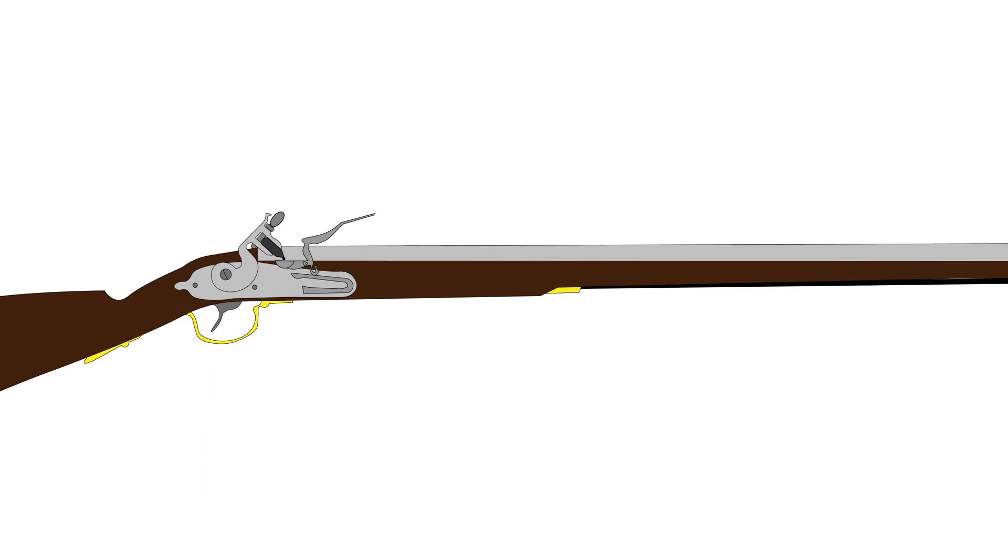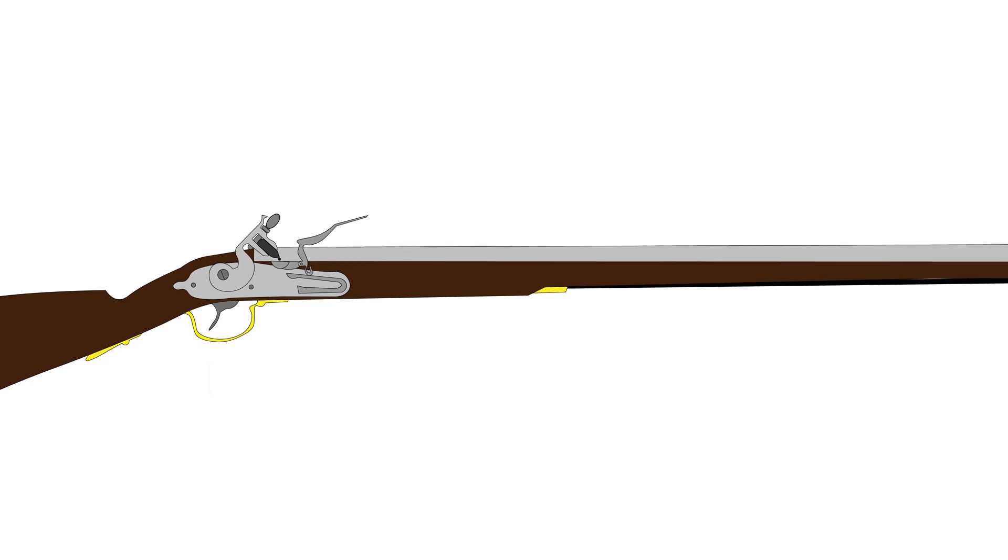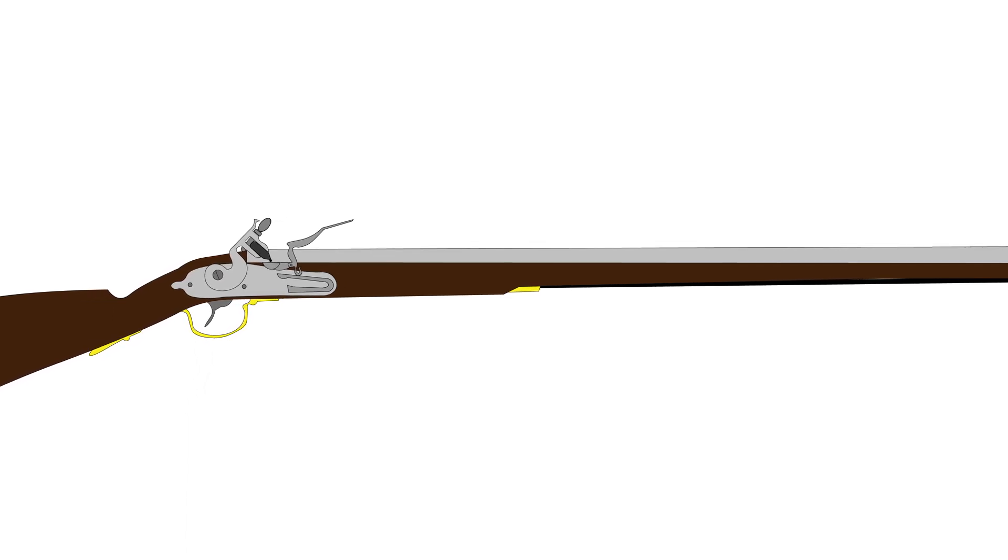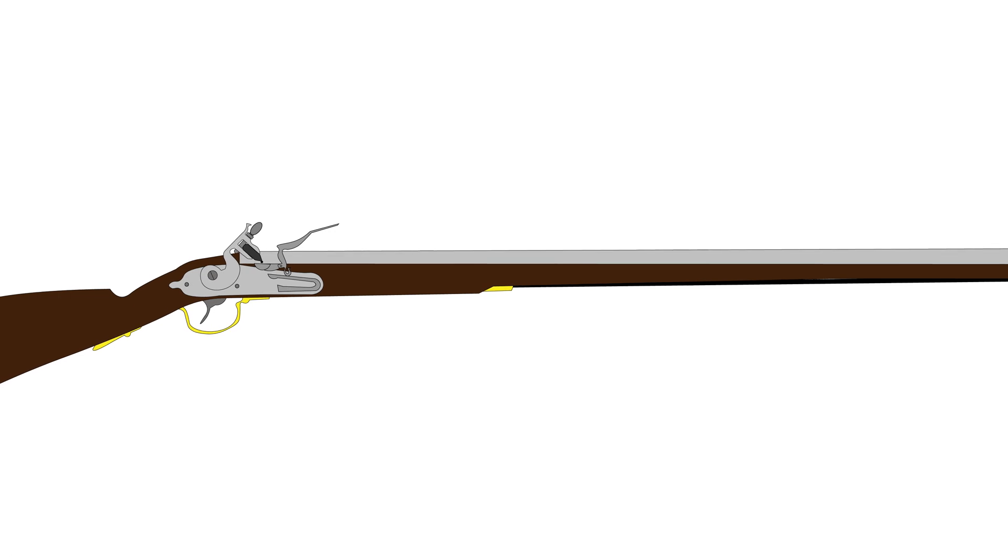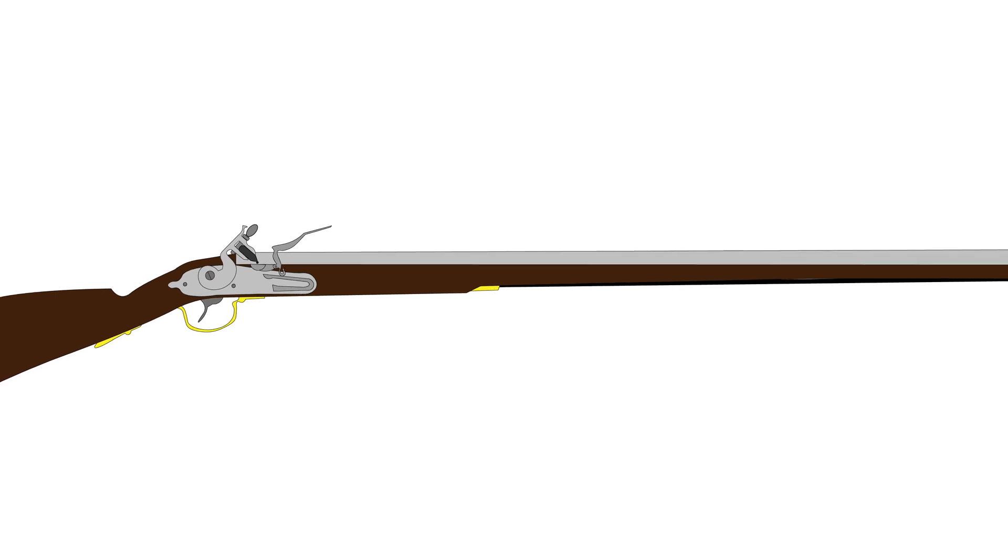The advantages of the flintlock were obvious. By the early 18th century, it had superseded both the matchlock and wheellock.